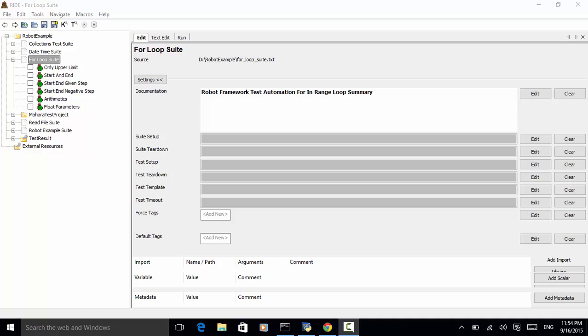For loops can be used with both test cases and user keywords. Except for really simple cases, user keywords are better because they hide the complexity introduced by for loops.